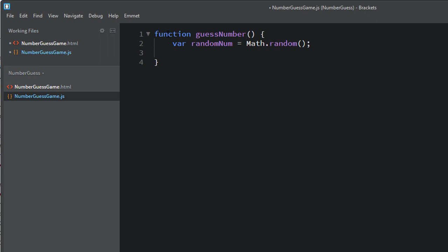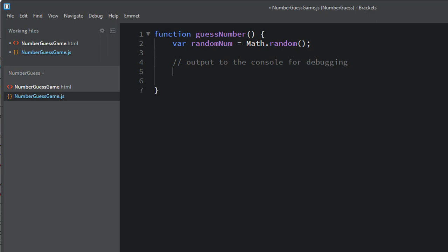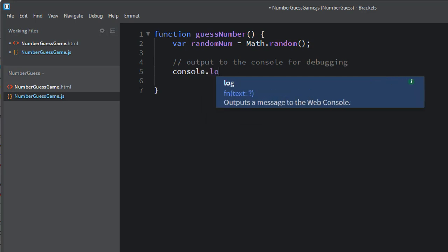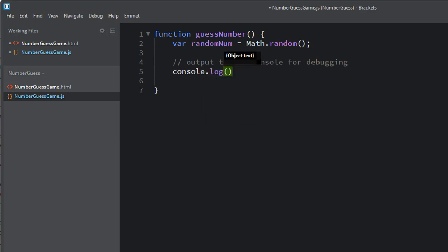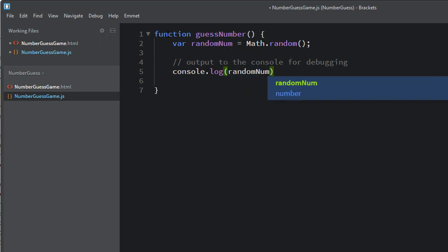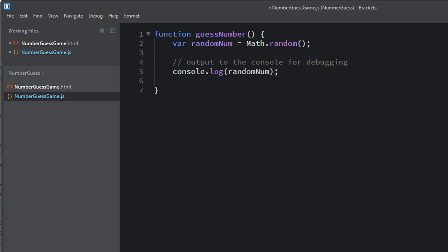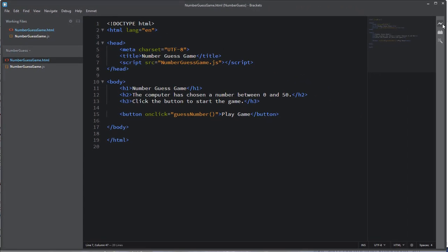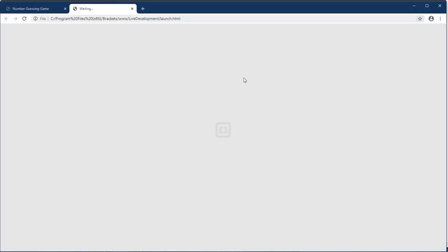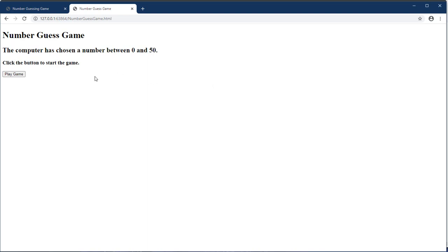We're going to test this to see what kind of output it gives us. In order to see it once we start running the program, we're going to output to the console for debugging purposes — I'll add a comment that says 'for debugging.' This is a really common way to debug your program: output a value like the one contained in this variable to the console. Let's go back to our HTML file, save it, and hit the preview button in the upper right corner of Brackets to open it in the browser.